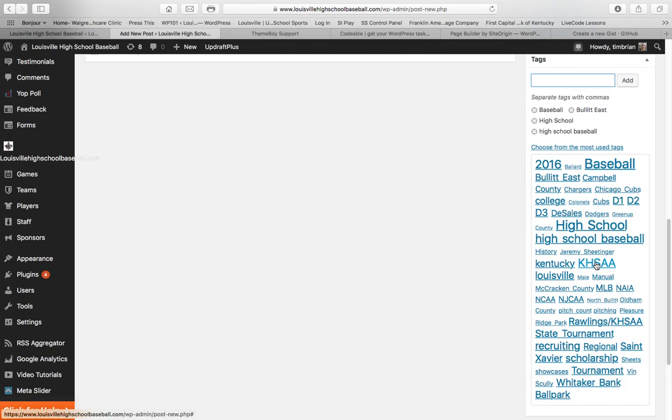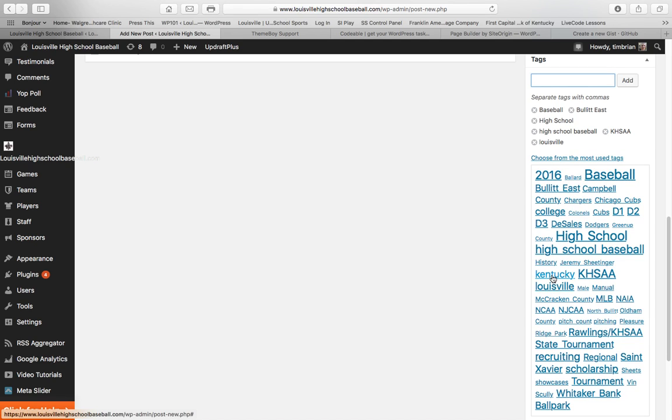What else are we going to use? Let's go KHSAA. Let's go Louisville. Let's go Kentucky. And what will happen is these tags are used. So if someone goes to Google and they do a Google search, say, for Bullet East High School, KHSAA, it hopefully is going to pull up this article, even if you're not on the LouisvilleHighSchoolBaseball.com website.